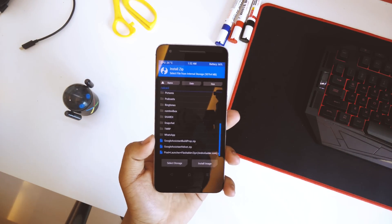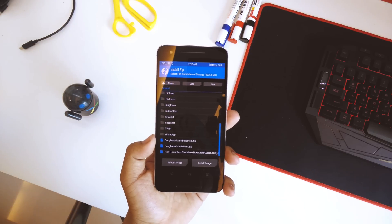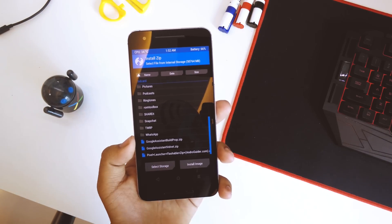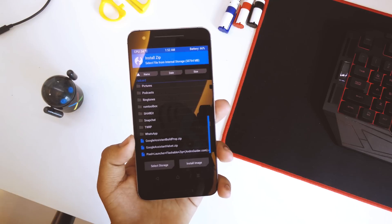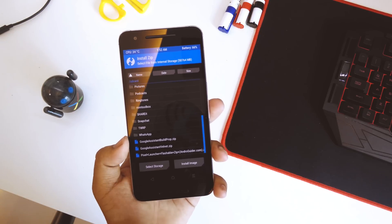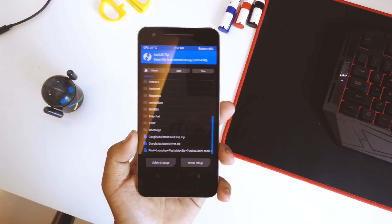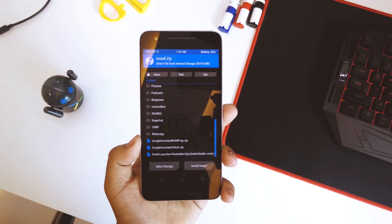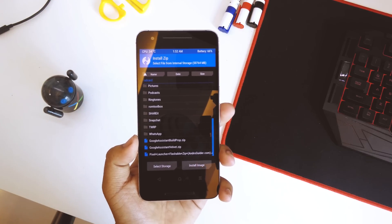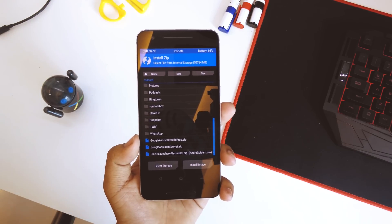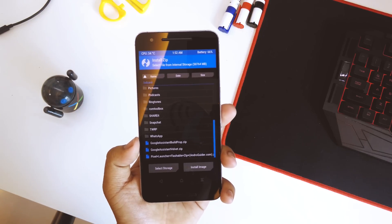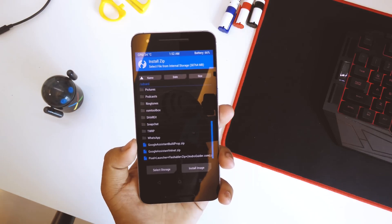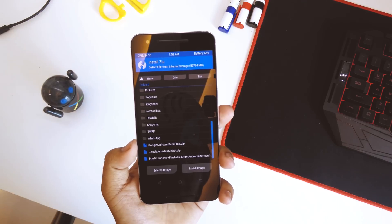This is a really important step: the first thing you must flash is Google Assistant Velvet.zip — not the Build Prop zip first. Flash the Velvet.zip first, followed by the Build Prop.zip. Do not flash them combined; flash them individually to stay on the safe side.